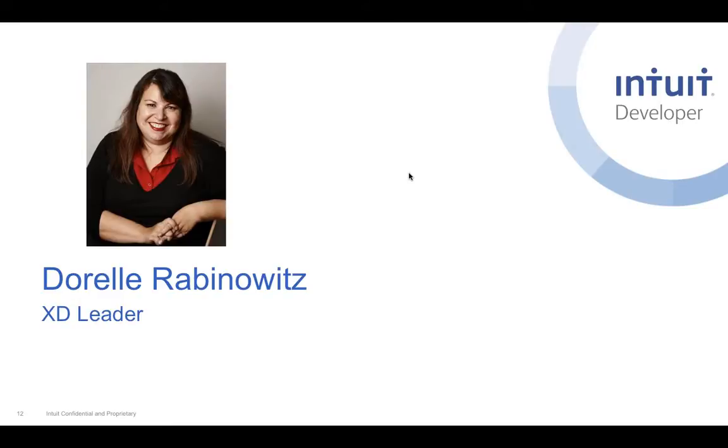Hi, everyone. Thanks for joining us today. I'm the design strategist for the Harmony Design System, and I help teams across Intuit's small business group design for the QBO ecosystem.